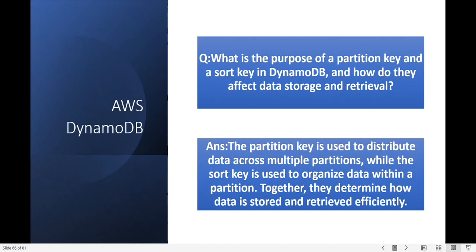What is the purpose of a partition key and sort key in DynamoDB and how do they affect data storage and retrieval? The partition key is used to distribute data across multiple partitions, while the sort key is used to organize data within the partitions. Together they determine how data is stored and retrieved efficiently.